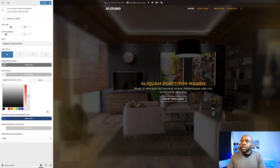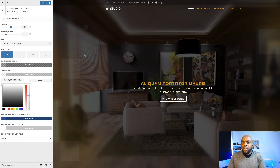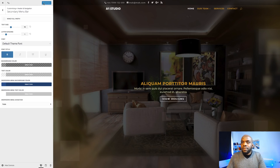I'm pretty much happy with that. The next thing I want to do is move this information — it's all the way over here to the left, but I would like it to be over here to the right. To do that, we're going to add a bit of CSS. First of all, I'm going to publish this.